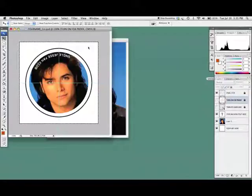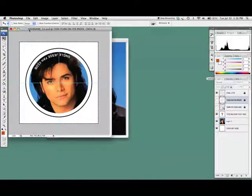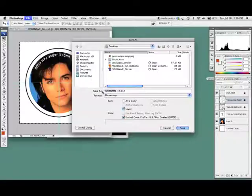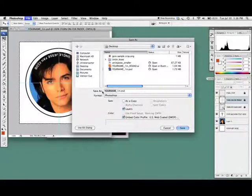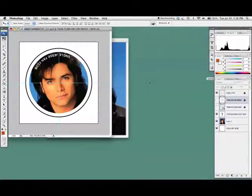Now I need to save it. If I go to File > Save As, you'll see when you get the template it's called 'your name one inch dot PSD.' Save it with your name filled in — that way, when the art gets to us, it has your name so we can match it back up to your order. If everyone calls it something like 'button.jpg,' it's hard to match up later. So I'm going to call it 'Abby Hambride my name one inch round' and save it on the desktop.